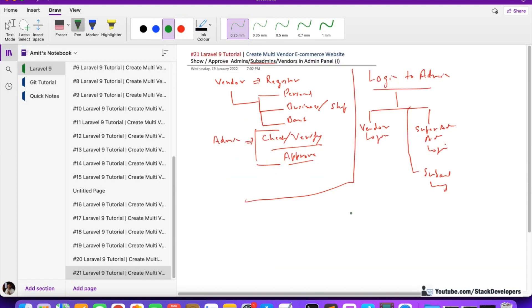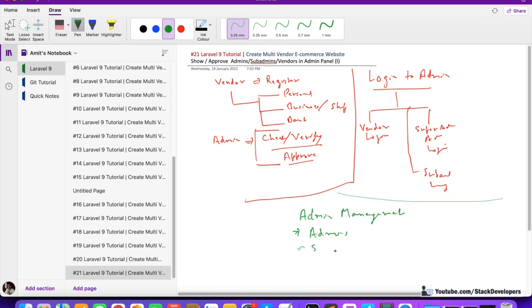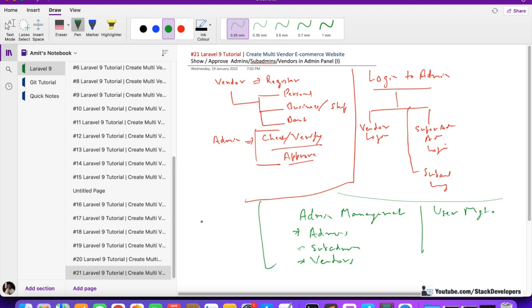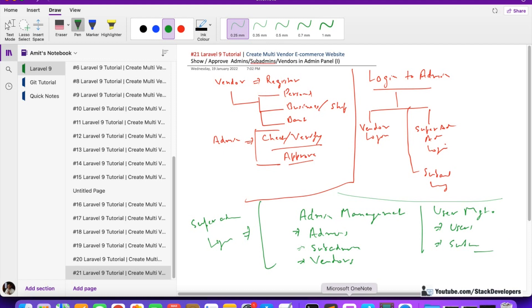We are going to add two more sections under the super admin login: 'Admin Management' with sub-items for admins, sub-admins, and vendors, and 'User Management' with sub-items for users and subscribers. These sections will only be visible in the super admin login — vendors cannot see them. Let's start by updating the sidebar.